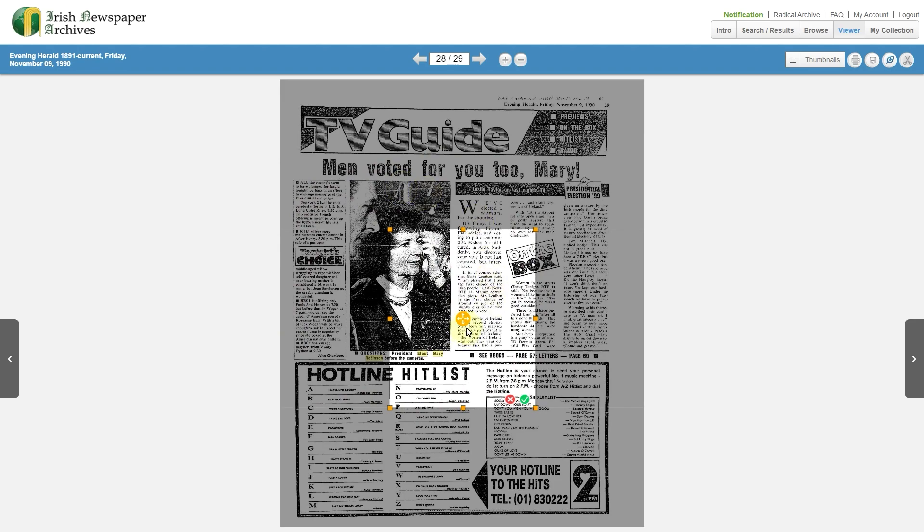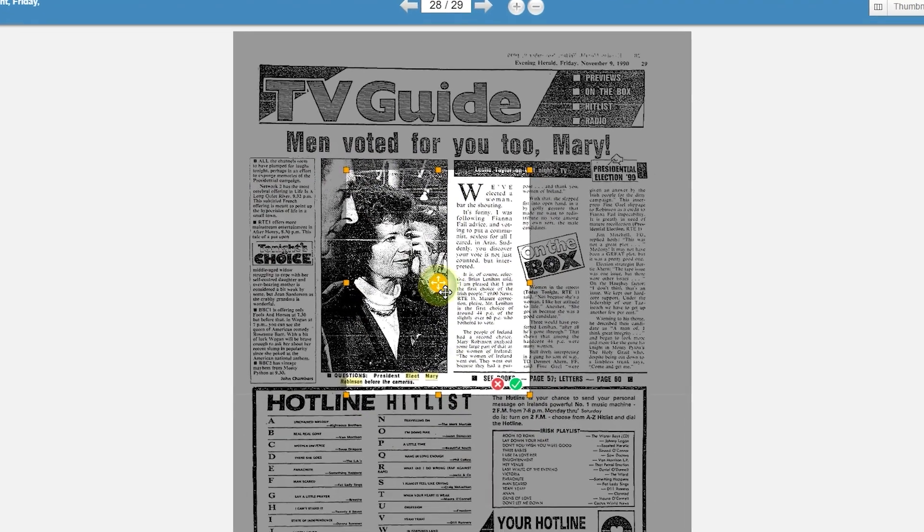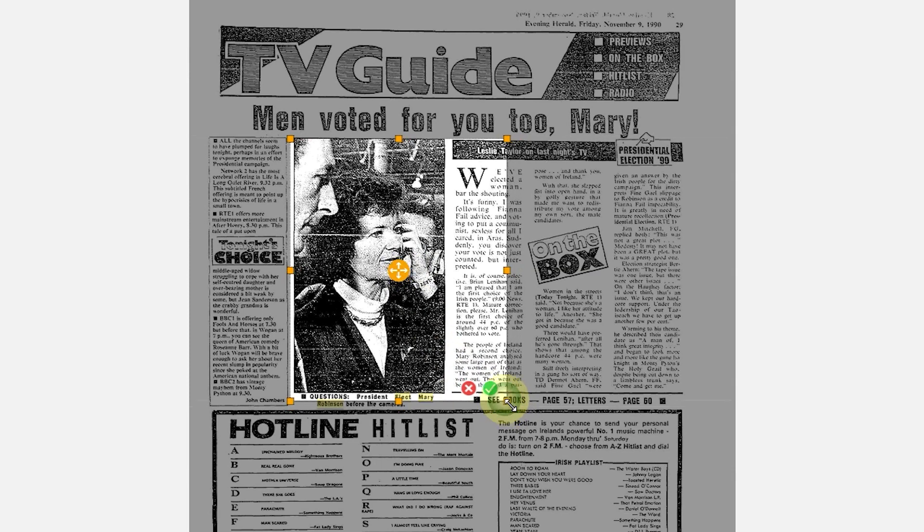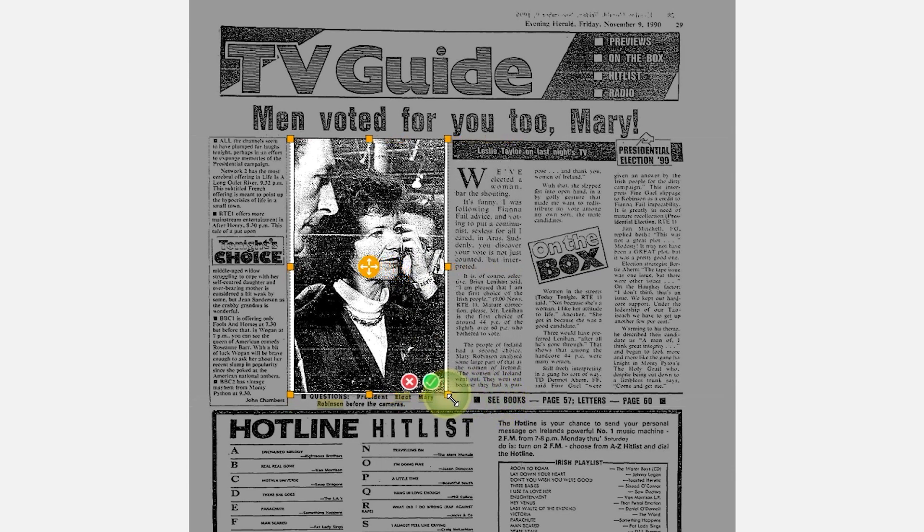You can then move your selection area by holding the centre. By holding the edges, you can move the box to suit the image or article.